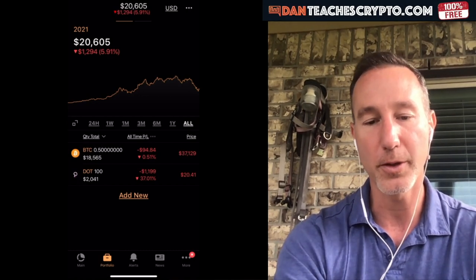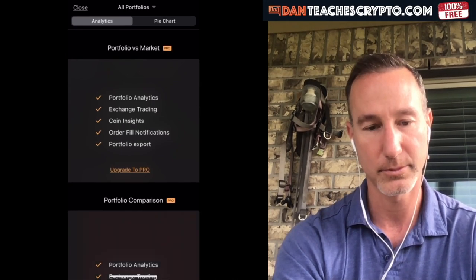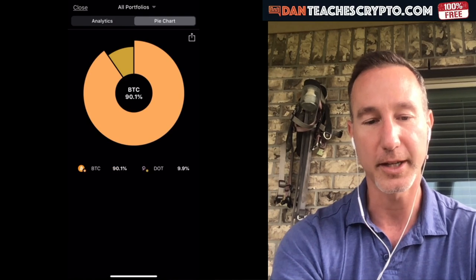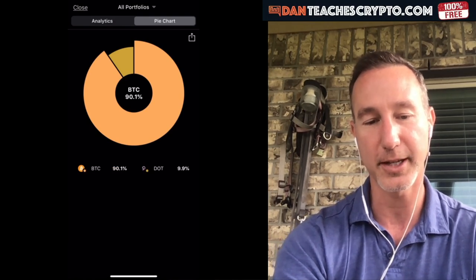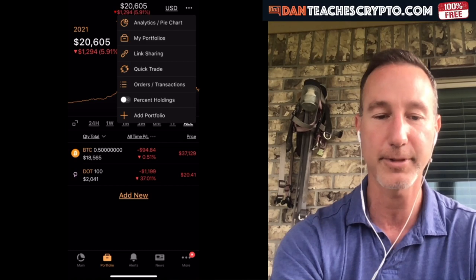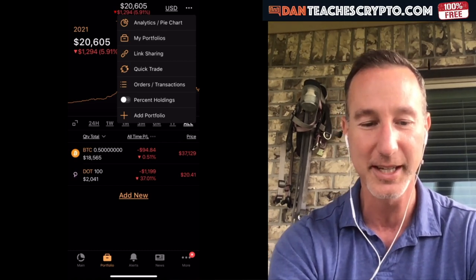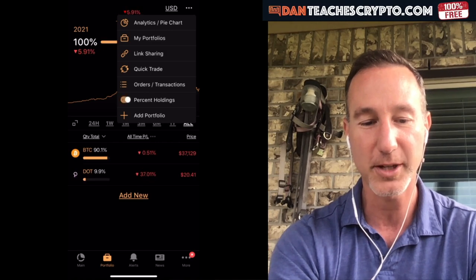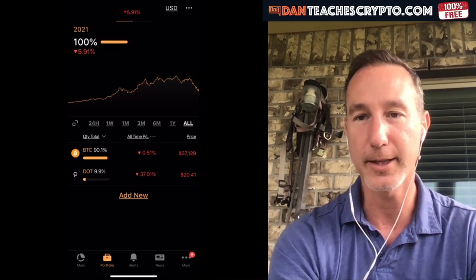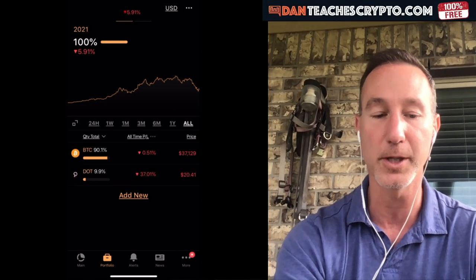Also, in the upper right-hand corner there are three dots — you can click on that. You can do a nice little pie chart. It gives you a nice little breakdown like that. You can take a screenshot, snap it, tell all your friends. And you can do percent holdings right here — it'll tell you you've got 90% Bitcoin and 9% DOT. That's pretty much what I use when I'm doing my price prediction videos.